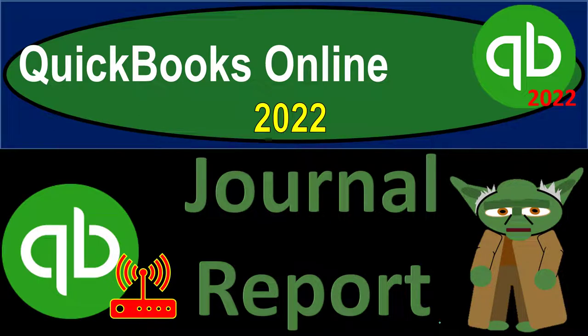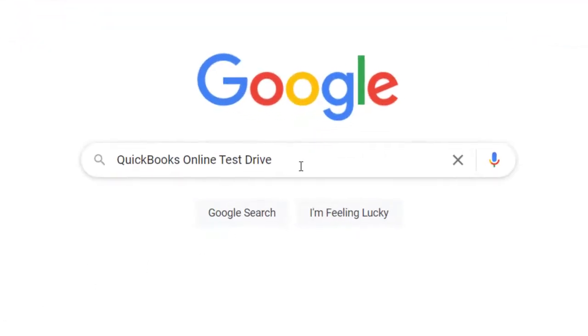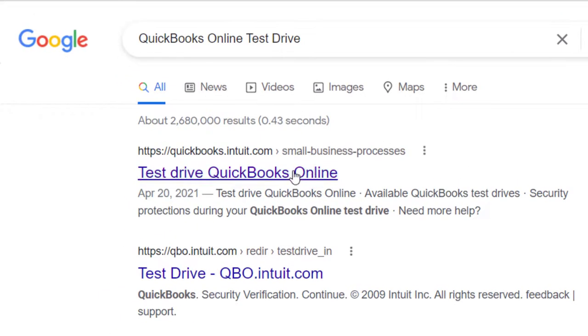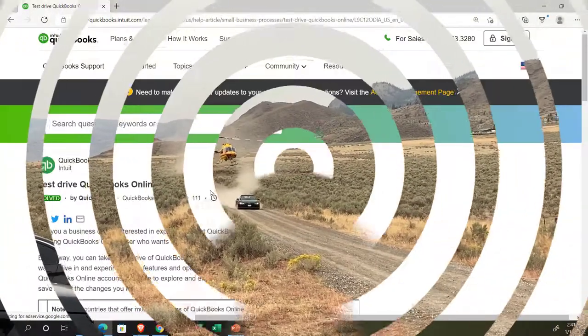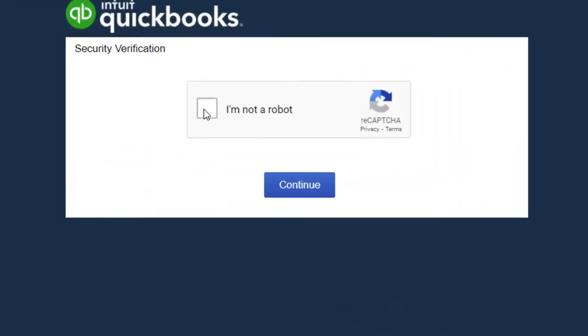QuickBooks Online 2022 Journal Report. Get ready because it's go time with QuickBooks Online 2022. We're online in our browser searching for QuickBooks Online Test Drive, going into the test drive, looking for the United States version and verifying that we're not a robot.